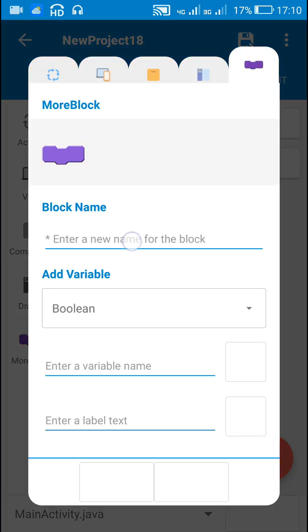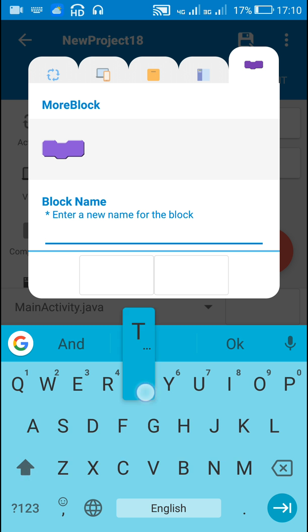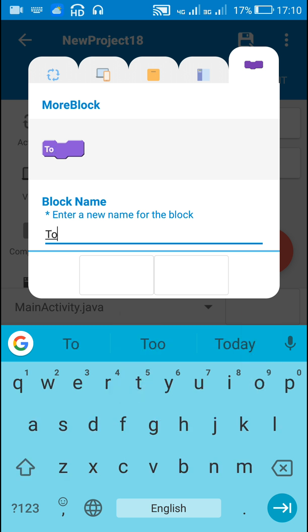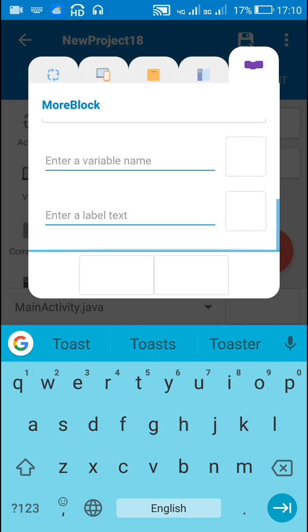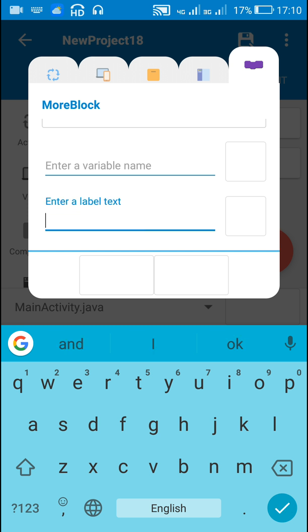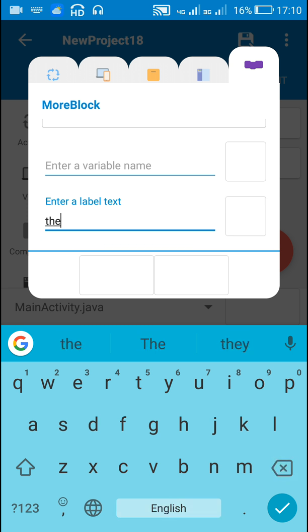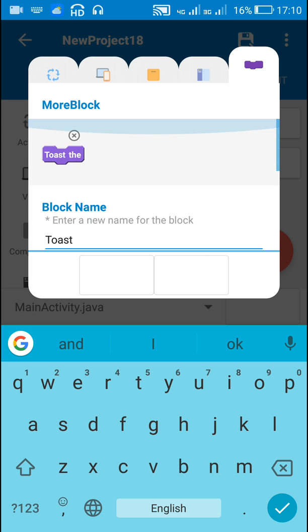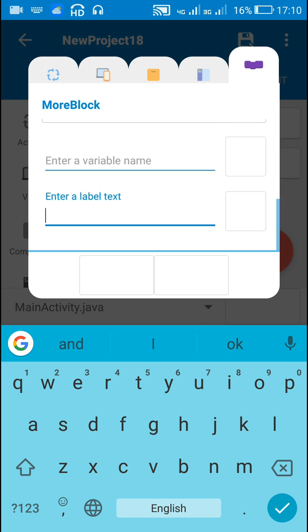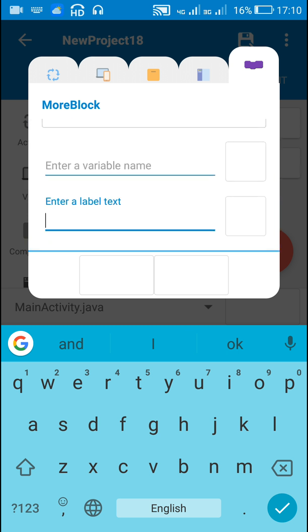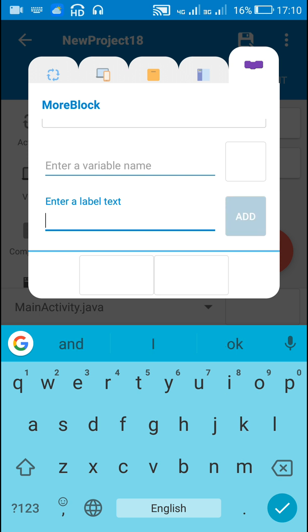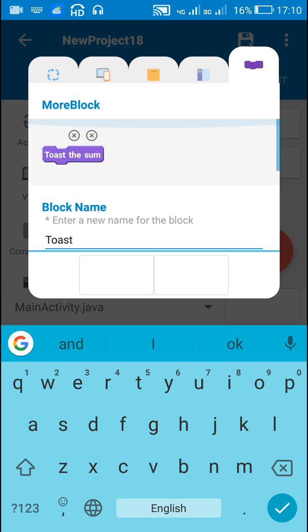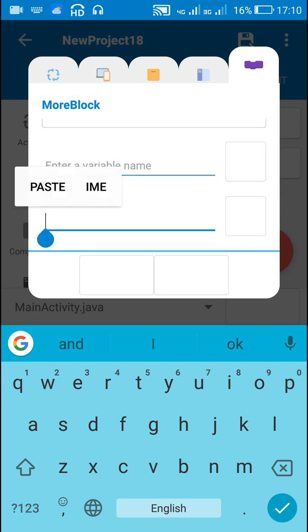Here I will be creating a simple MoreBlock. Let's say the name of this MoreBlock is 'toast'. After that, I'm going to add a label 'toast the'. You can see that it is 'toast the'. Now I'm going to add 'sum', so it becomes 'toast the sum of'.